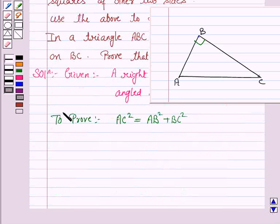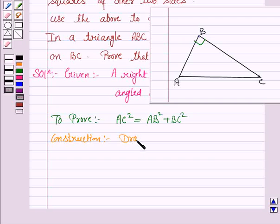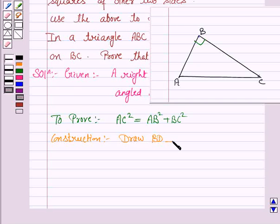And to prove this, we do the following construction. Draw a perpendicular BD on AC.